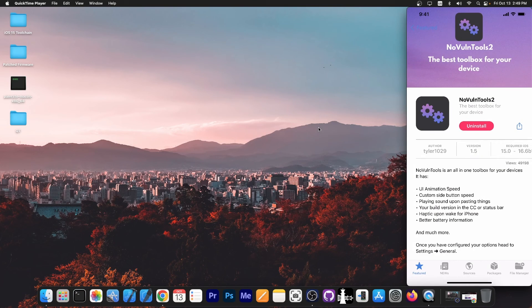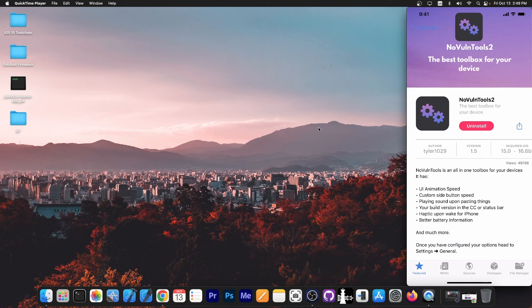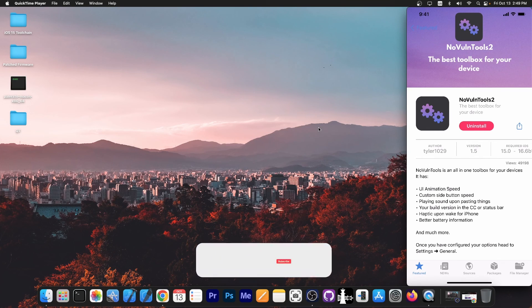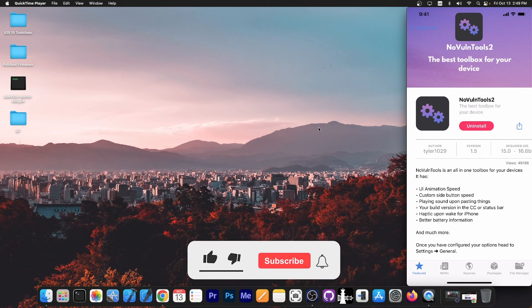So yeah, that's basically it. NoVulnTools 2, which contains a lot of customization tweaks. Definitely check it out in the link below.